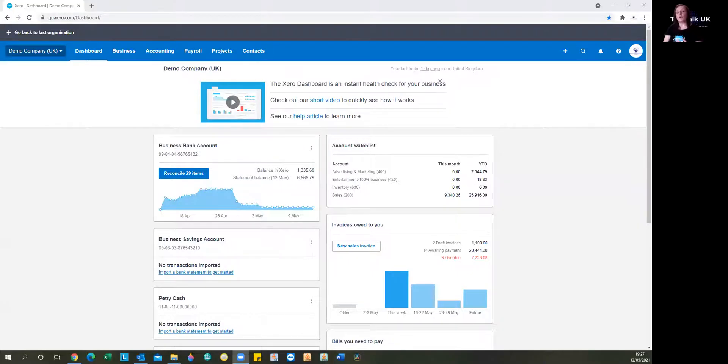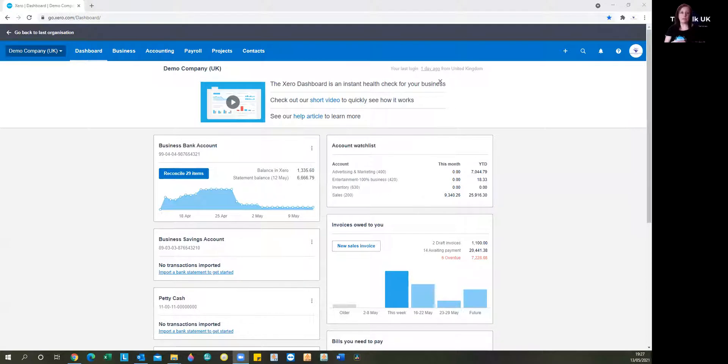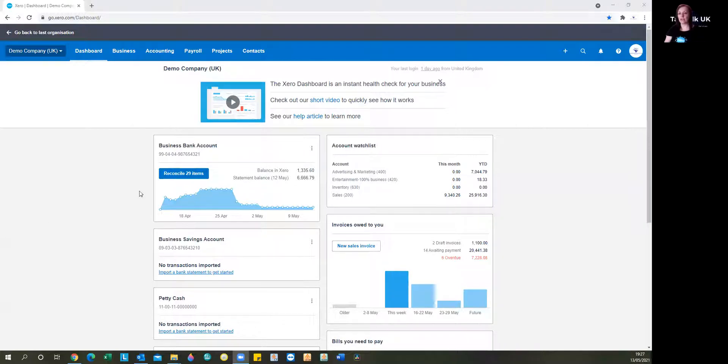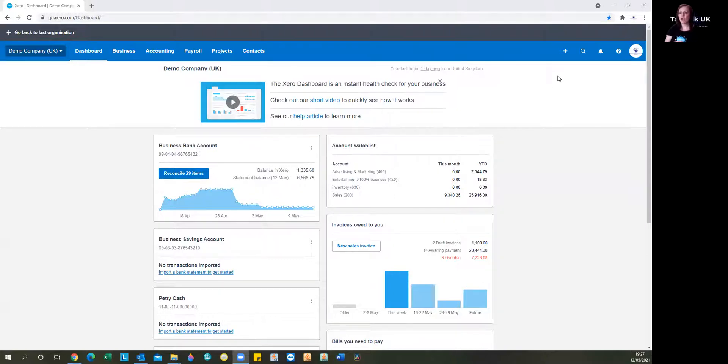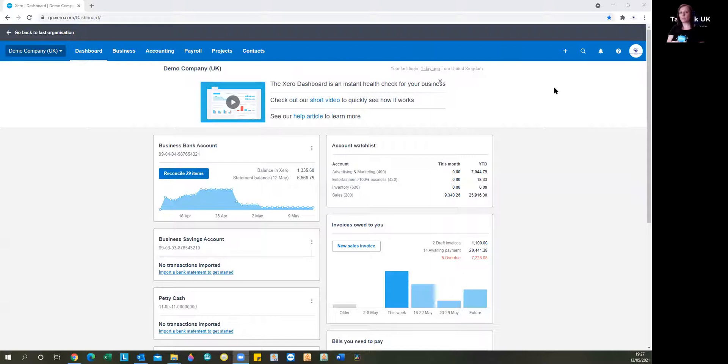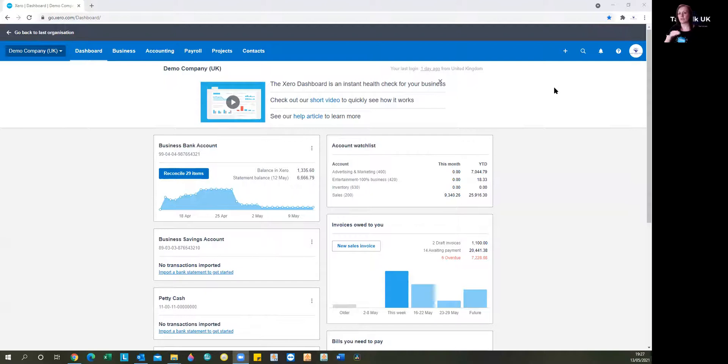So into our Xero dashboard then. Let's imagine that we're going to enter an expense. We've paid for some fuel with some petty cash. And now because that's not going to come through the bank feed, because we would have already accounted for the cash coming out the bank with a transfer, transferring it from the bank account to the petty cash account.